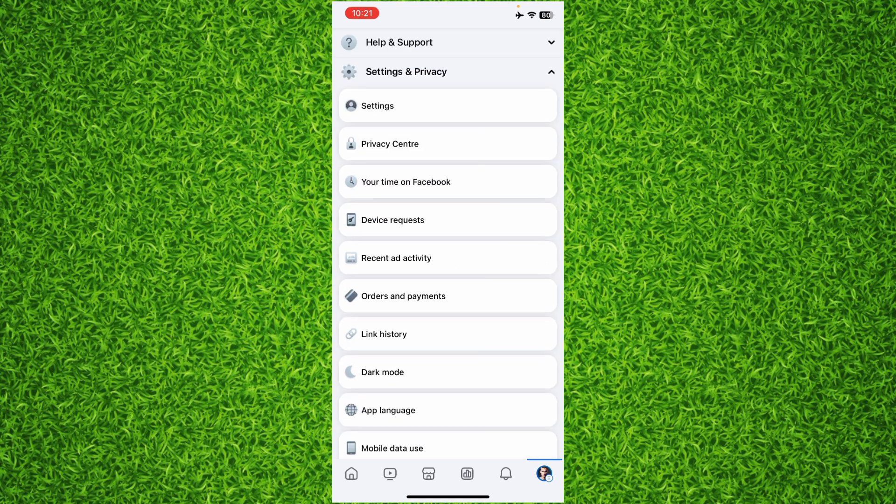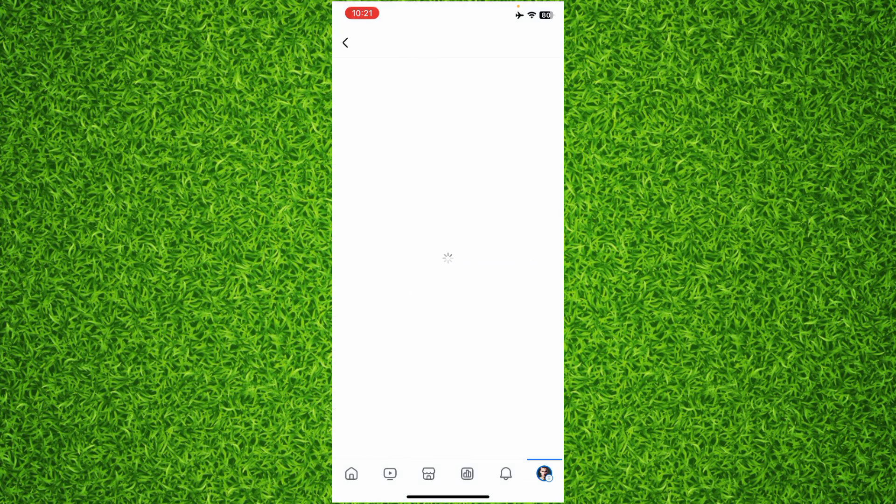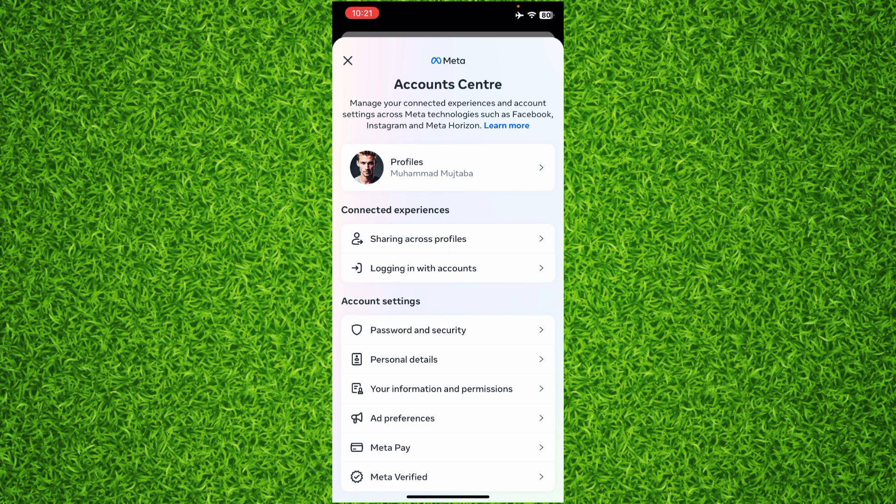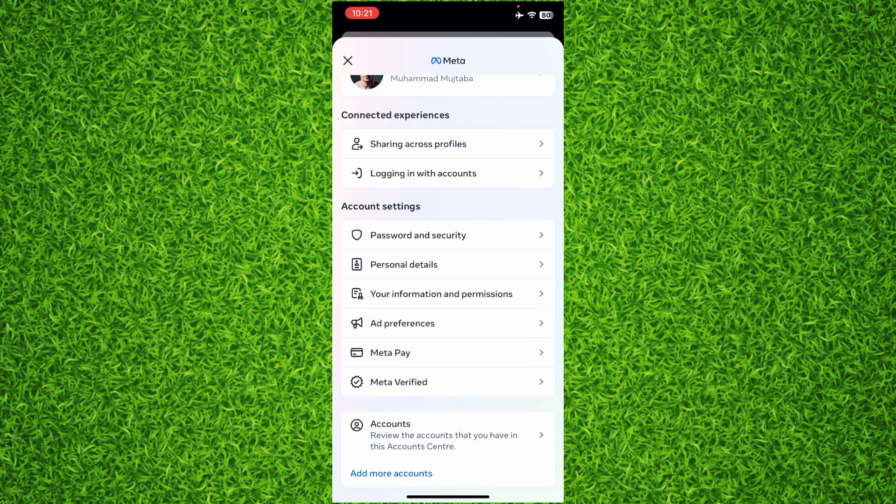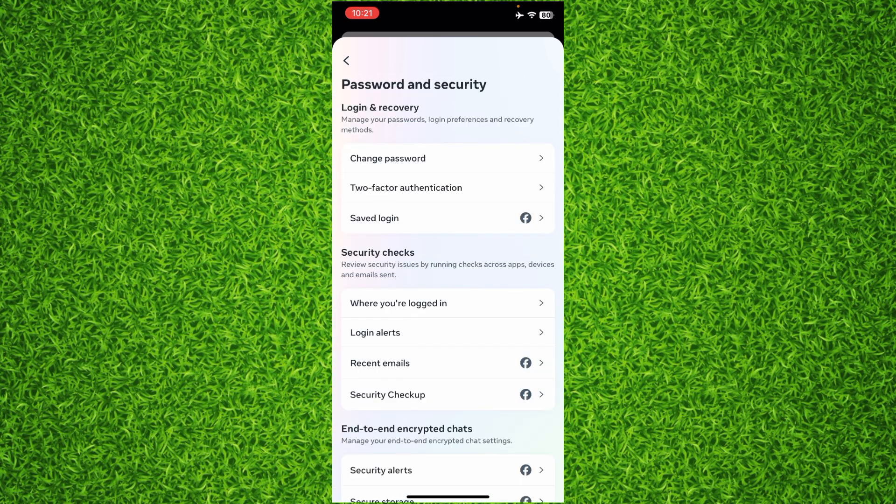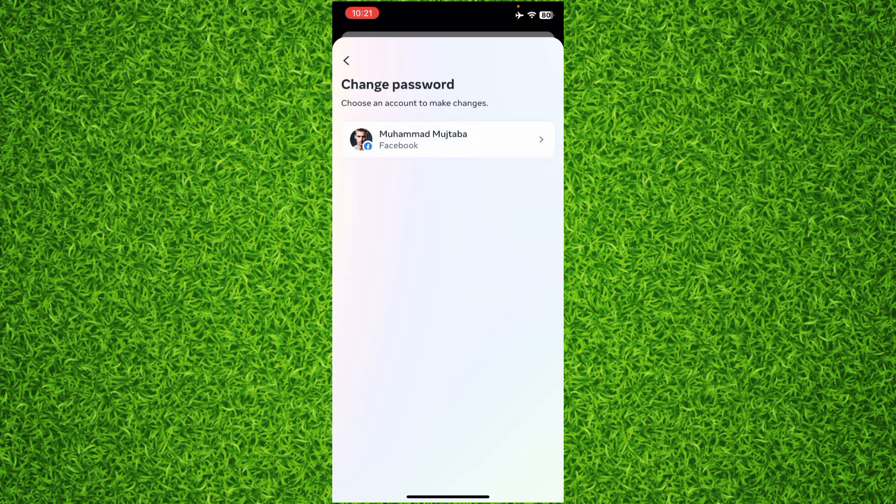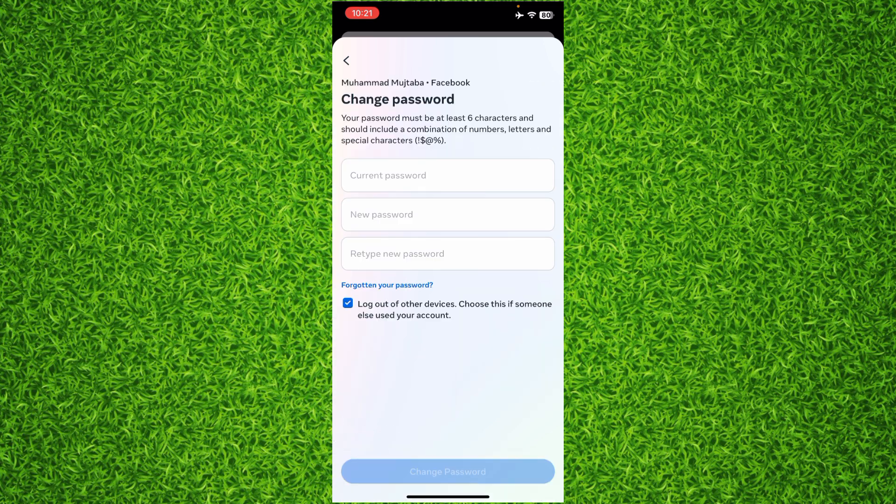Now you can see Account Center on your screen. Tap on Account Center, then scroll down and tap on Password and Security. Then tap on Change Password, then tap on your name.